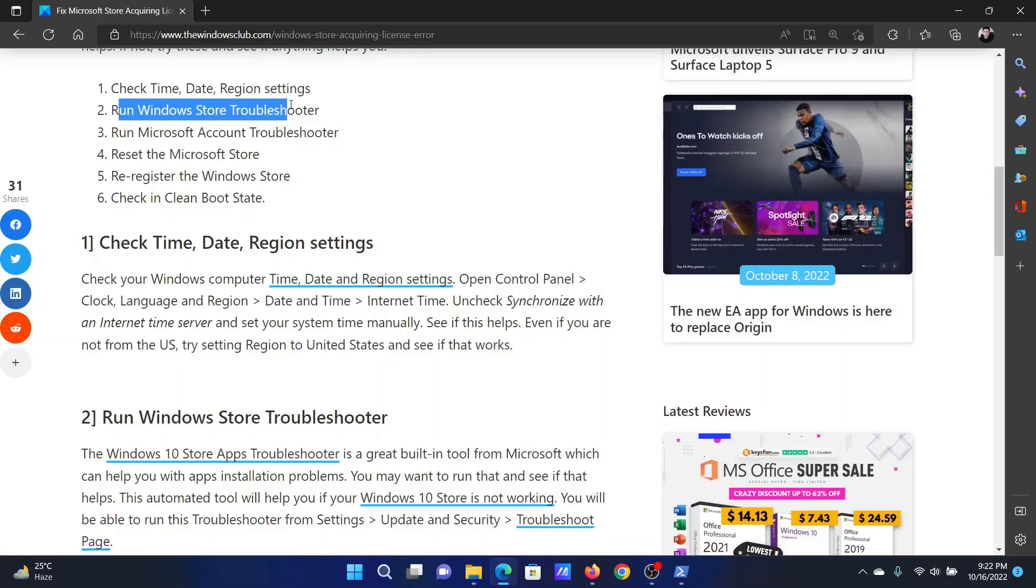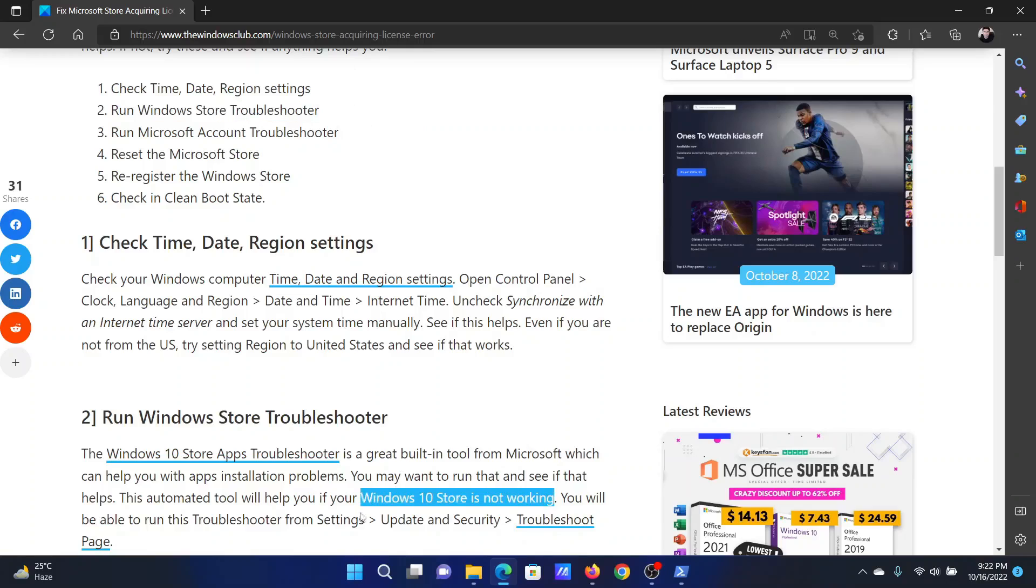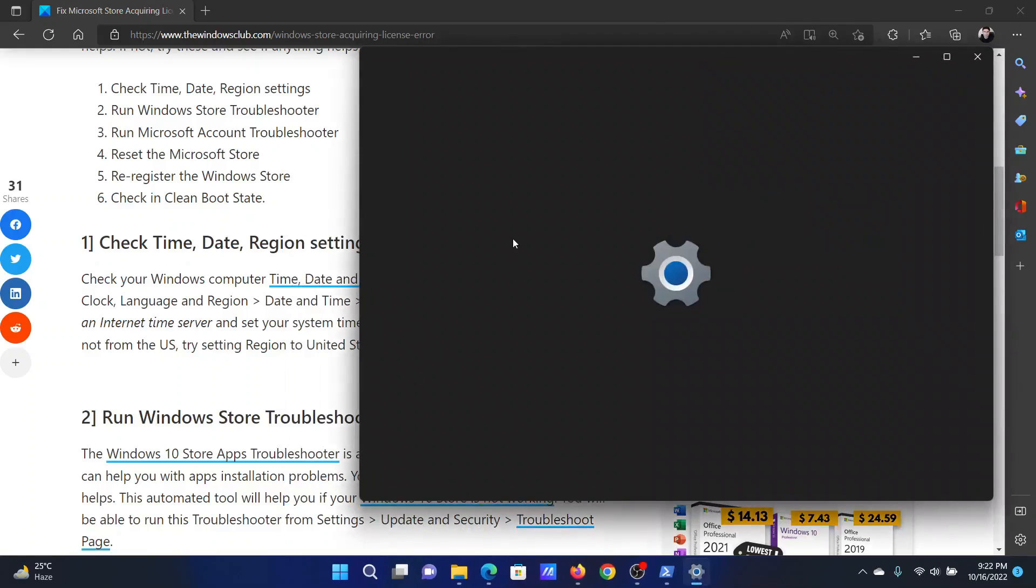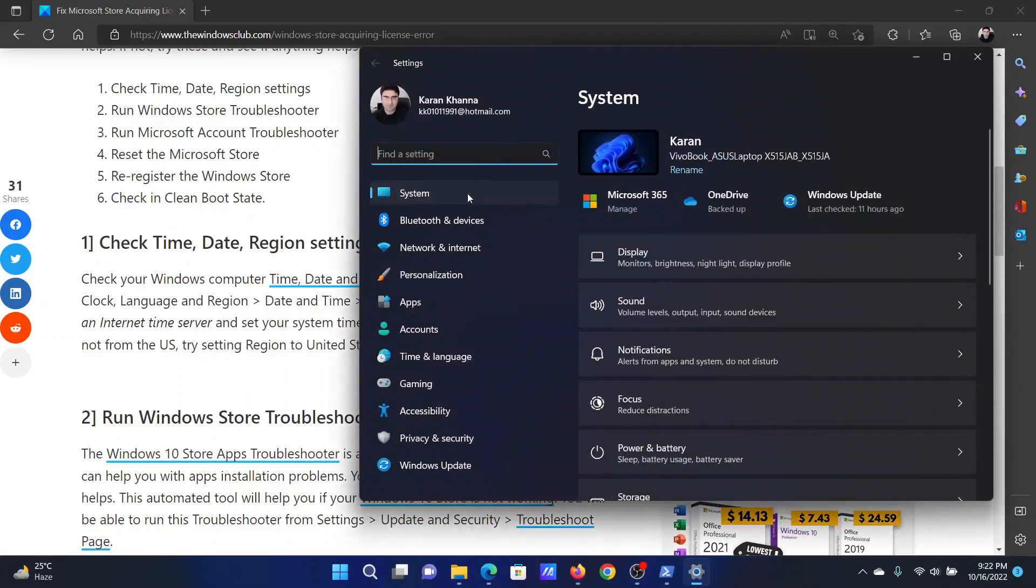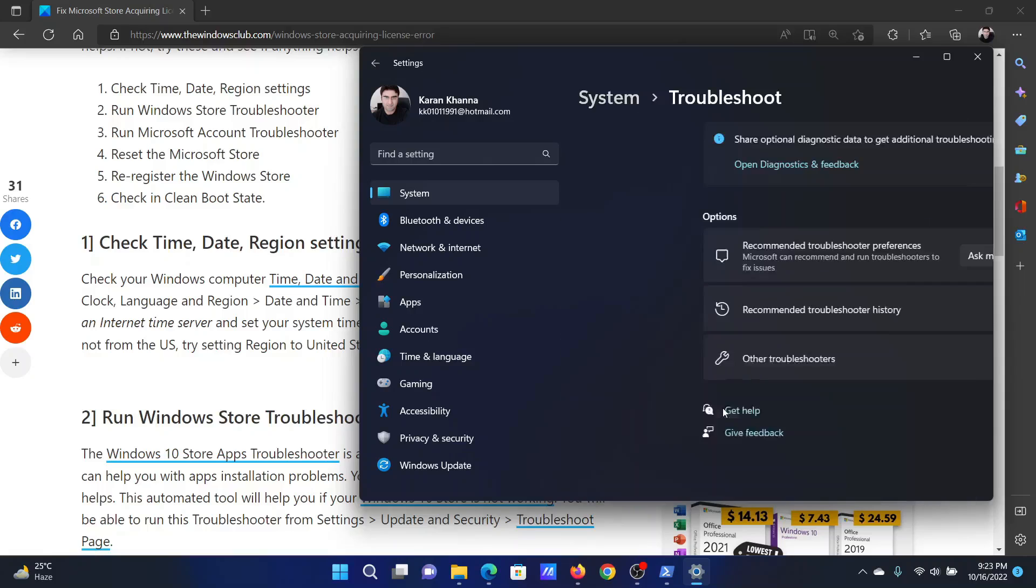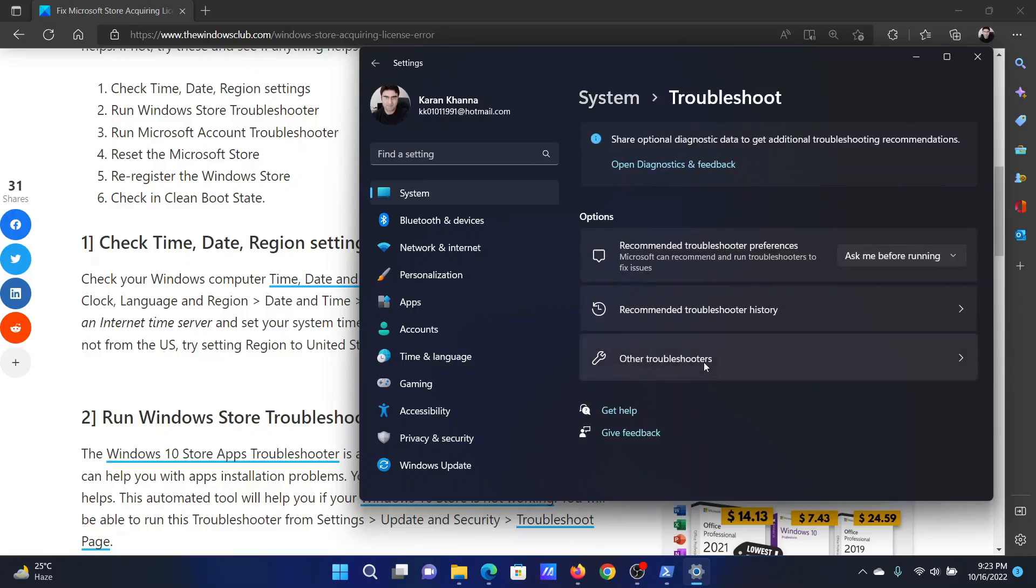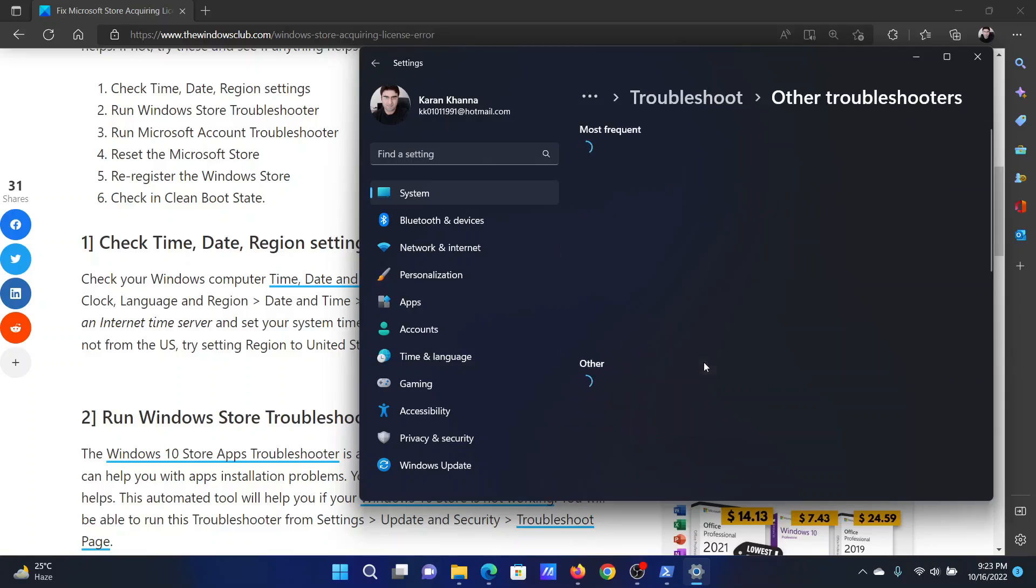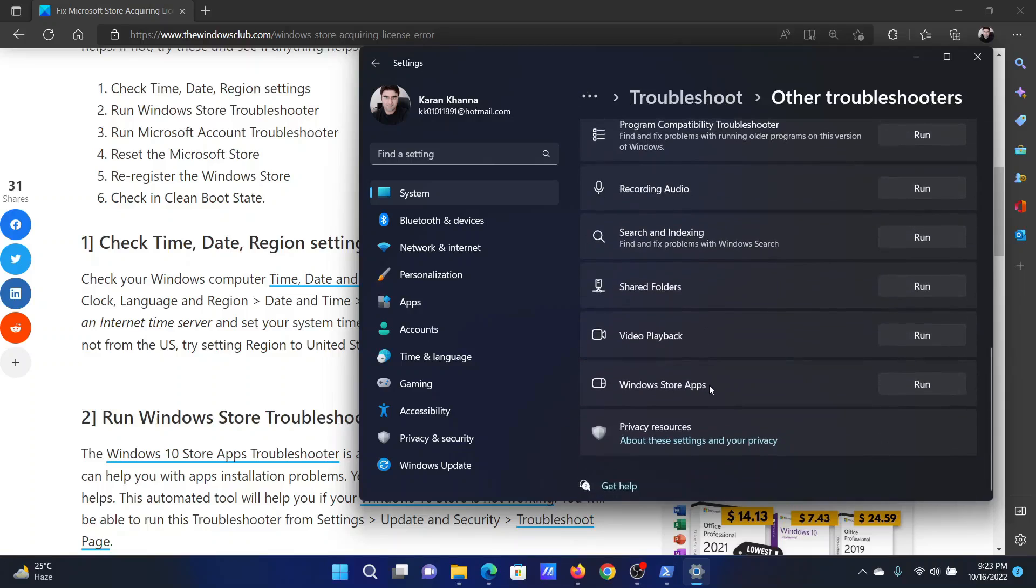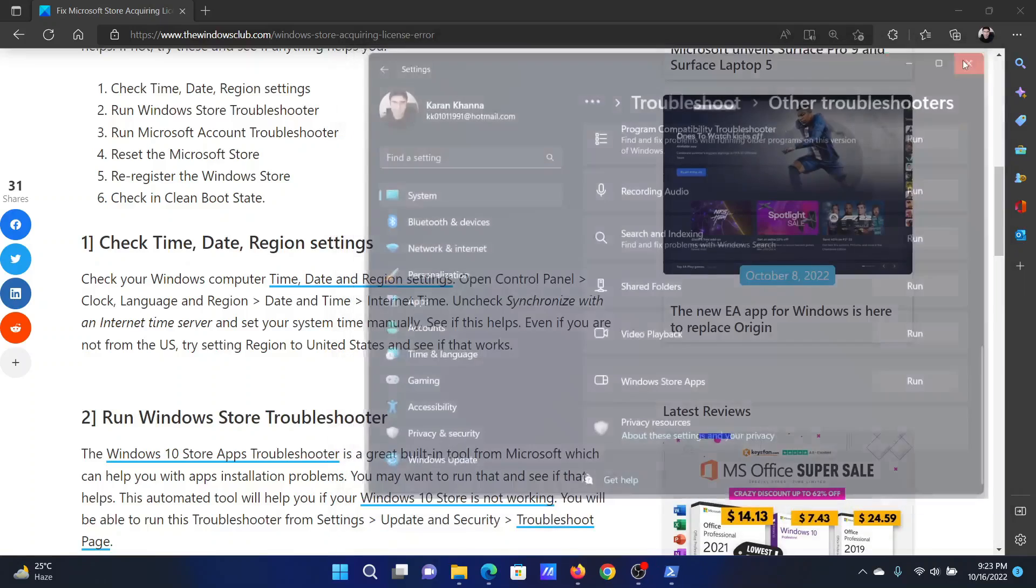Next solution is to run the Windows Store Apps troubleshooter. Right-click on the Start button and select Settings from the menu. In the Settings window, go to the System tab on the list on the left-hand side. In the right pane, scroll down and click on Troubleshoot. Select Other Troubleshooters, scroll down to the Windows Store App troubleshooter, and click on Run corresponding to it.